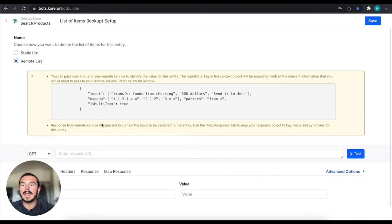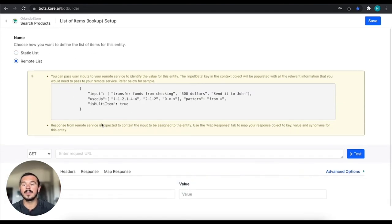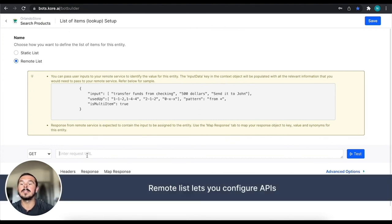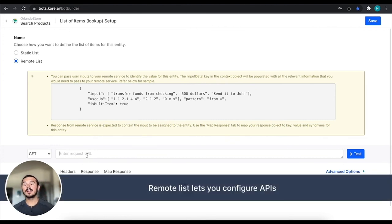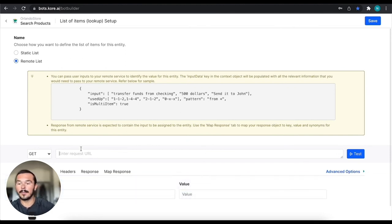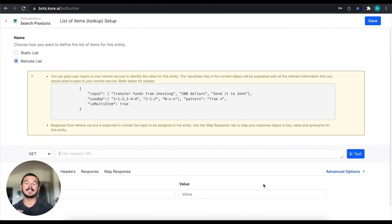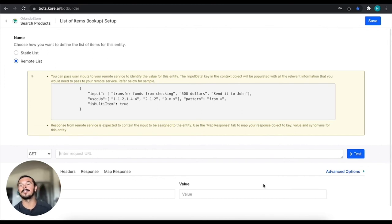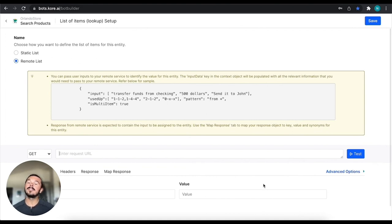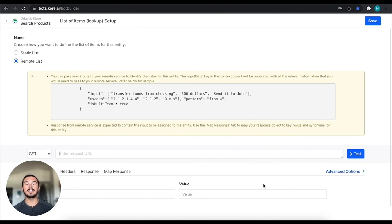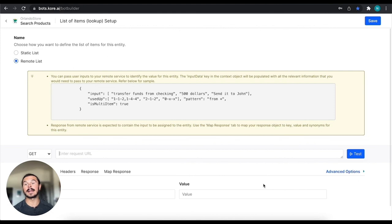So we have some inputs that we can do, but essentially what you're going to be doing is if you have an API that you can hit, you're going to put a GET request right in this URL field. And then you can click test to see if it works correctly and it gathers the information that it's looking for. But essentially with this one, what you can do is you can make an API call to go gather information to see what could potentially be the correct entity that you're looking for.